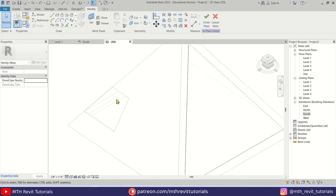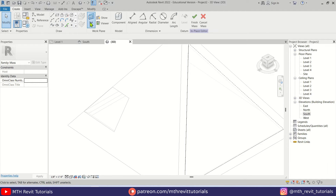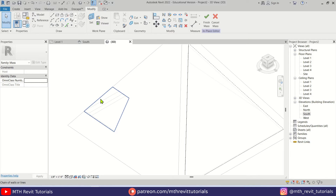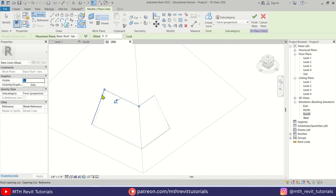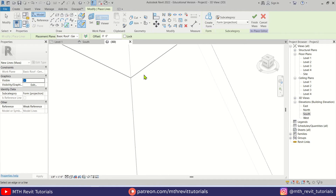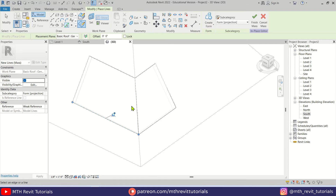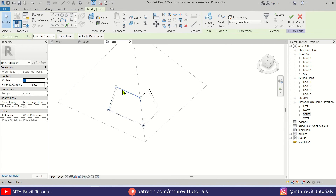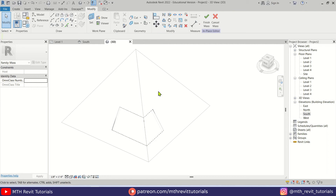Let's quickly repeat that for the corner window. Set the work plane, pick this face, use Pick Lines and pick the edges here, then use Trim. Select the profile, click Create Form, and press Delete. Make sure you have selected the edge of this pyramid instead of the corner window edge — otherwise it will pick the edge of the other form and it will be difficult to create the glass later. Pick that edge, trim it, select it, Create Form, Delete. Now let's click Finish Mass.